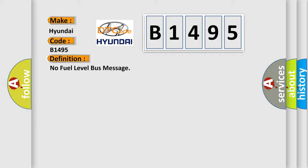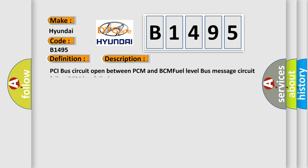No fuel level bus message. And now this is a short description of this DTC code: PCI bus circuit open between PCM and BCM, fuel level bus message circuit failure, BCM has failed.